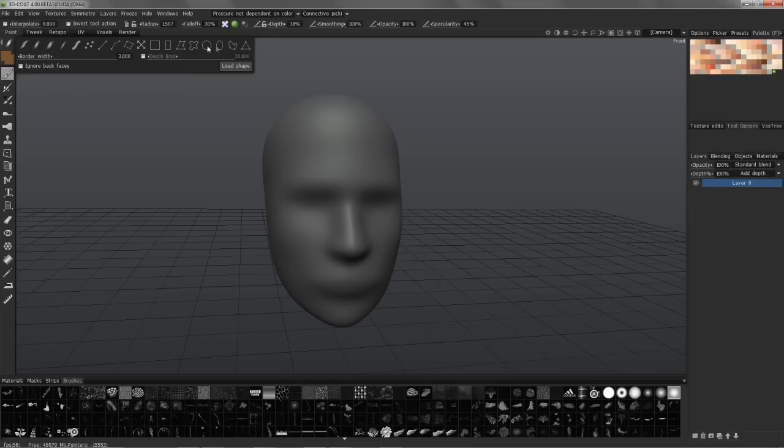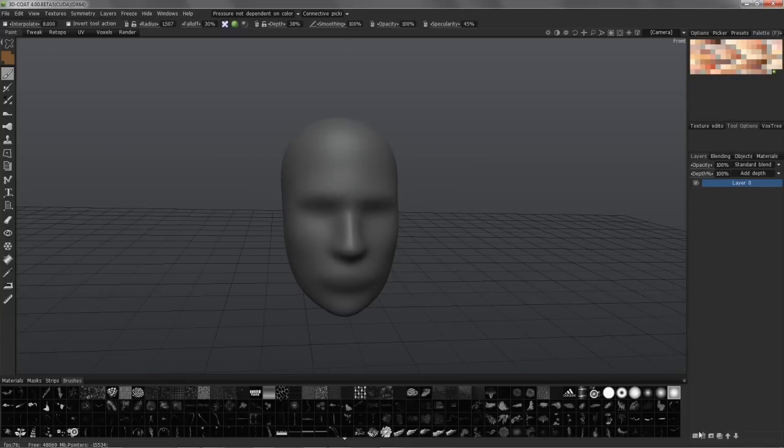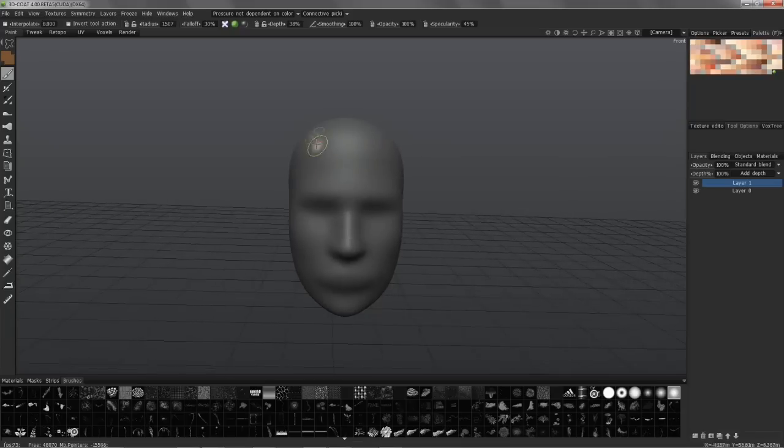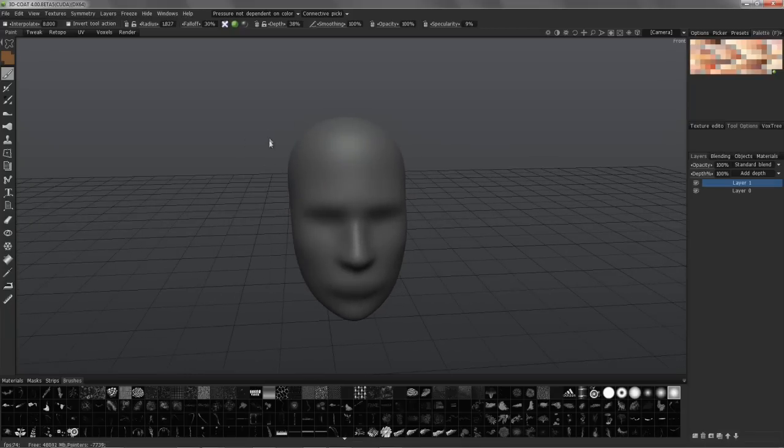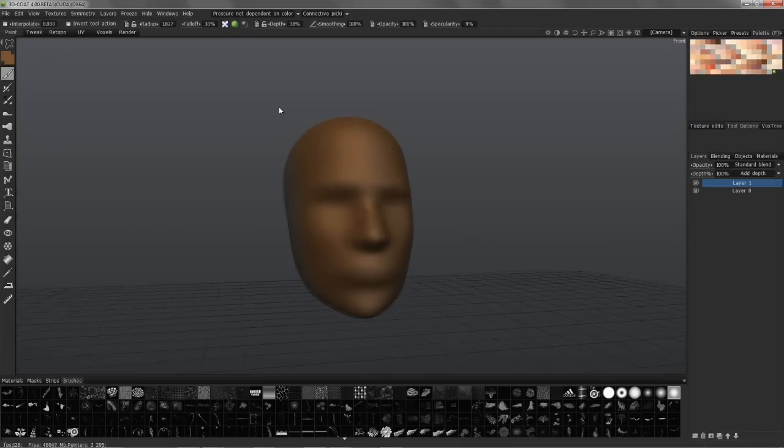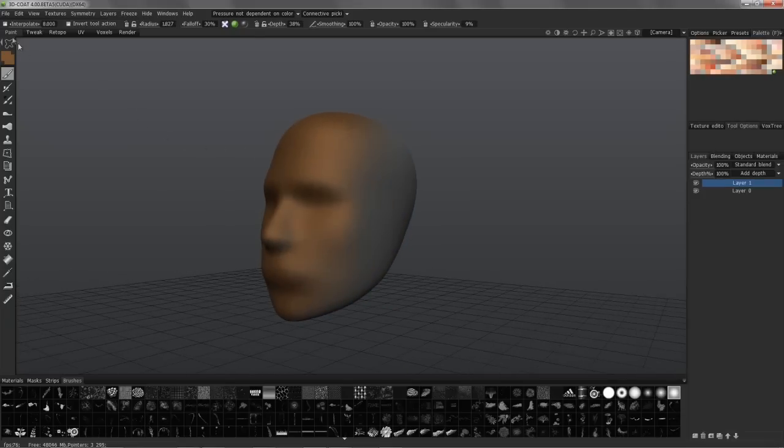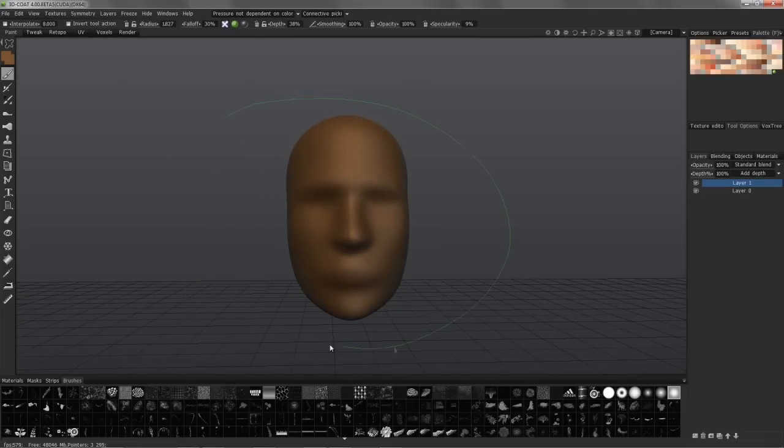I'm just going to use one of these selection tools, which I can just use the freeform lasso here. I'm going to create a blank layer. I could use that, but I'd like to create new layers, just as you would in Photoshop. You can see with ignore backfaces it will paint all the way through.